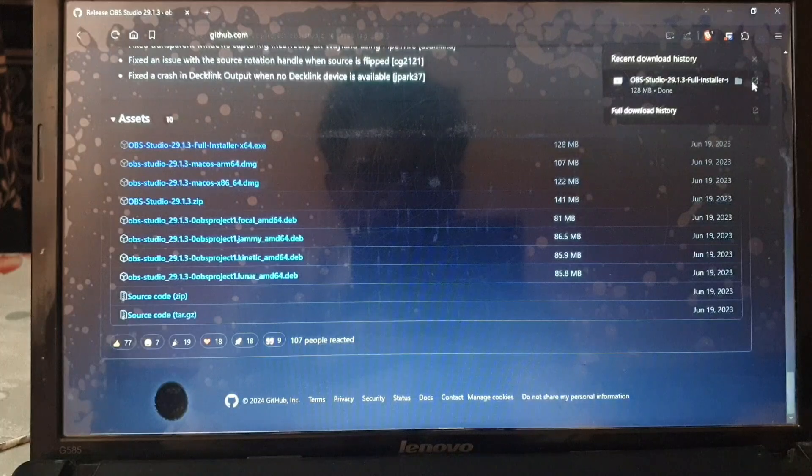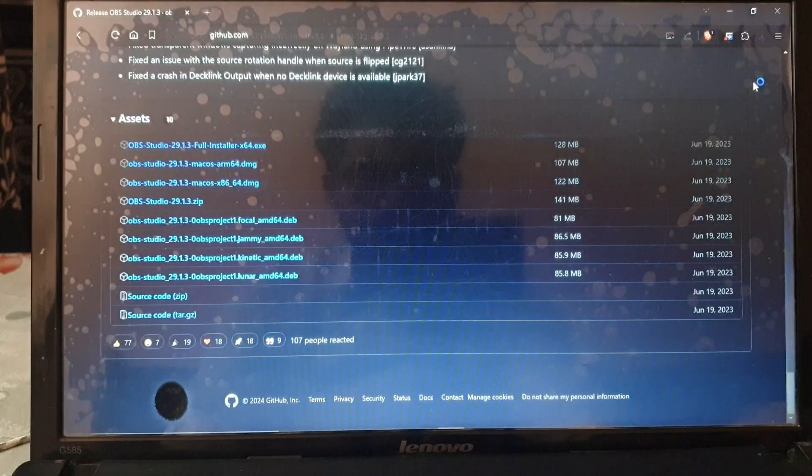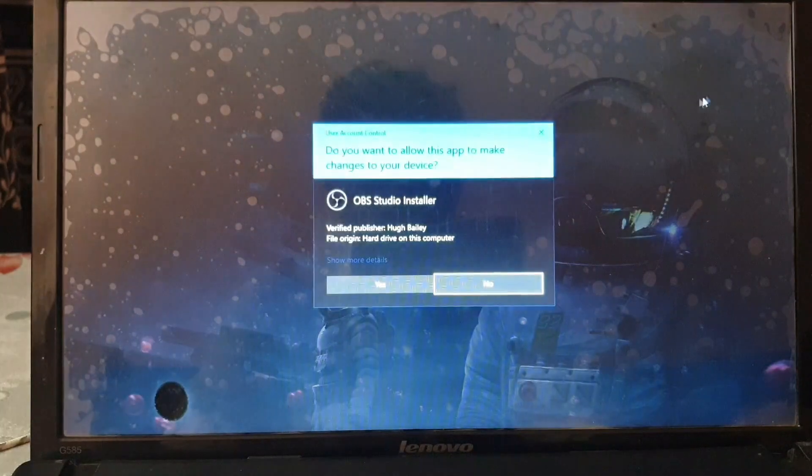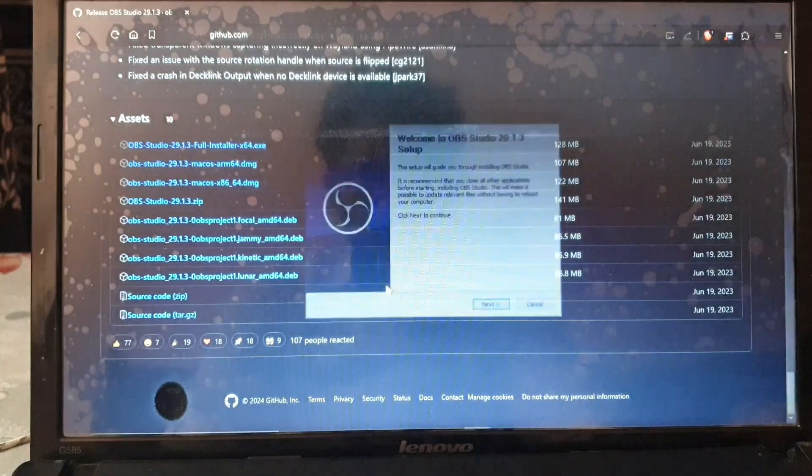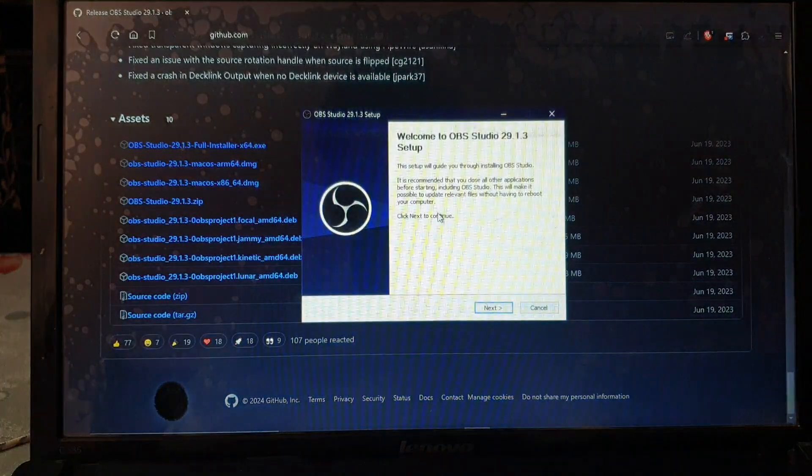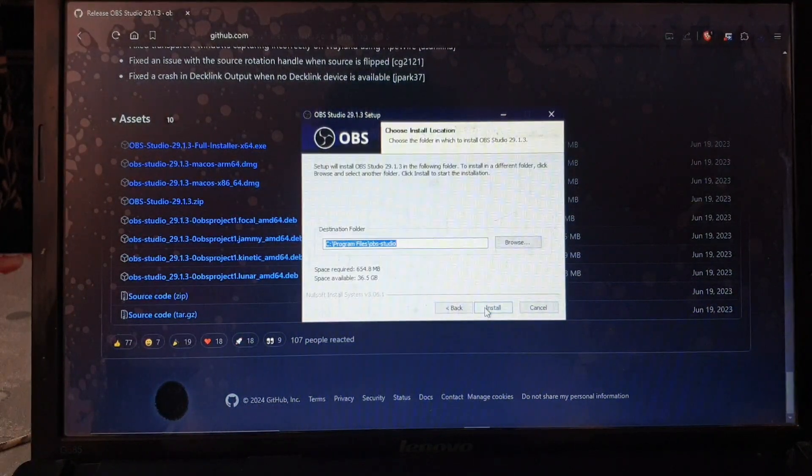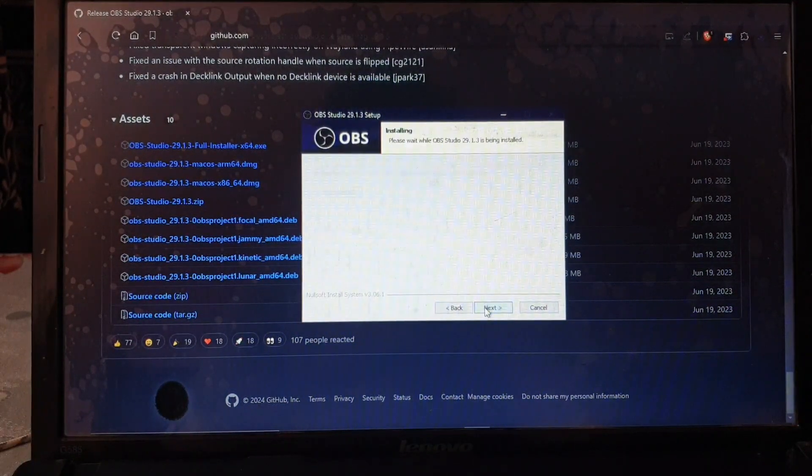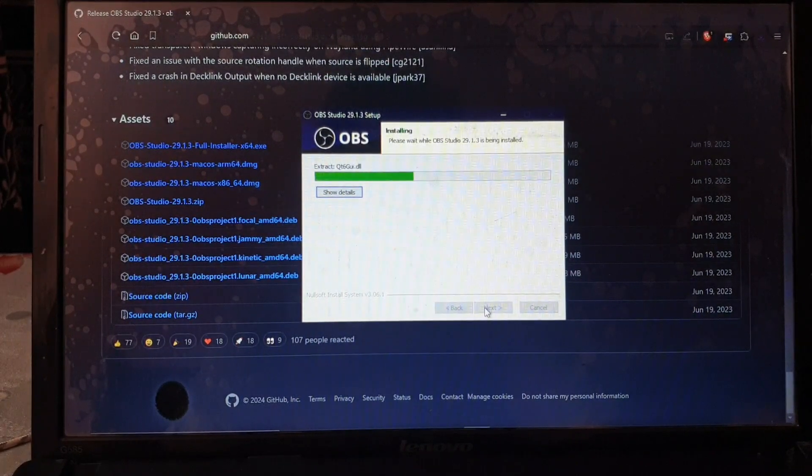Now all we need to do is just open it up and install OBS Studio as normal. We need to say next, next, and install. Wait for the installation to complete.